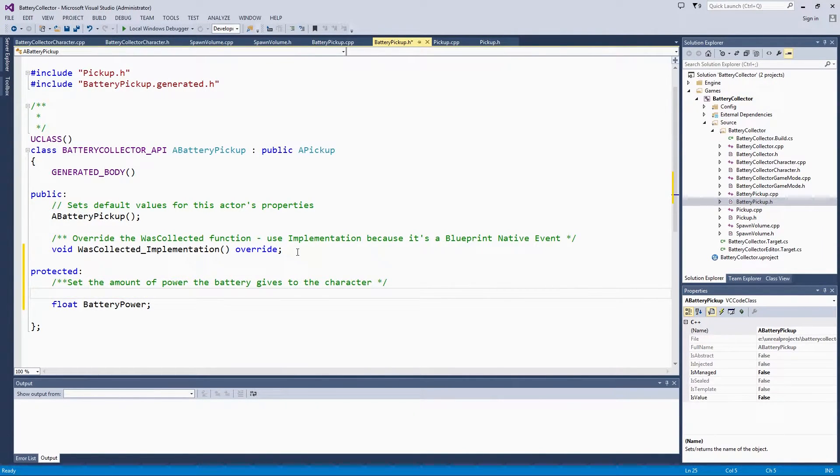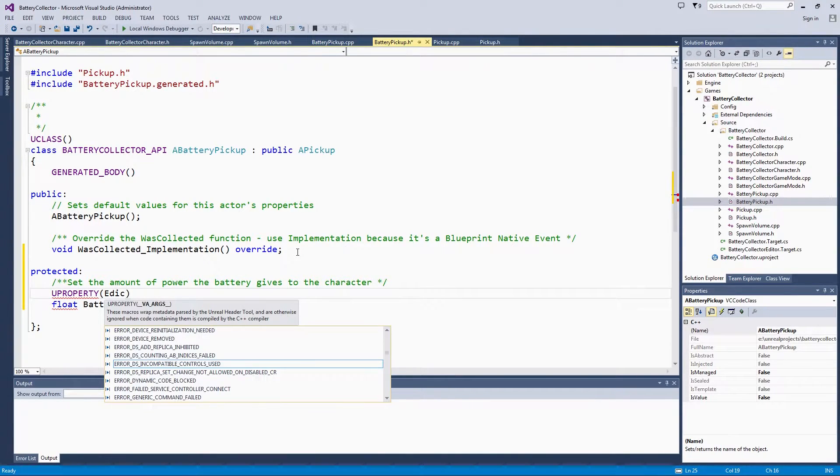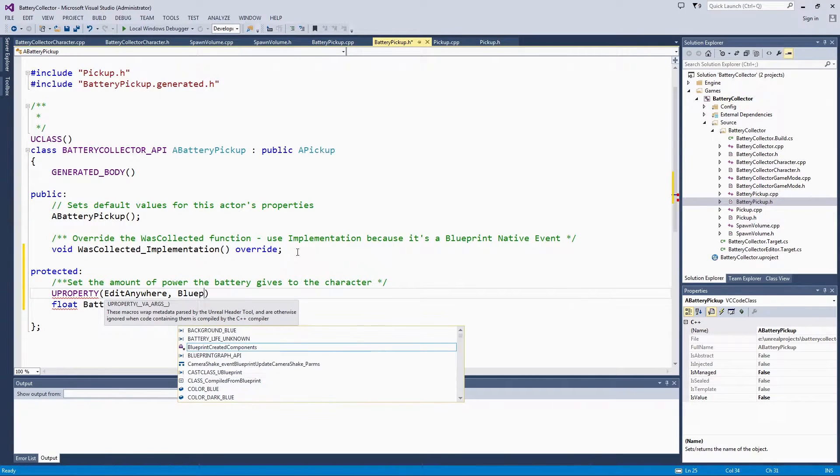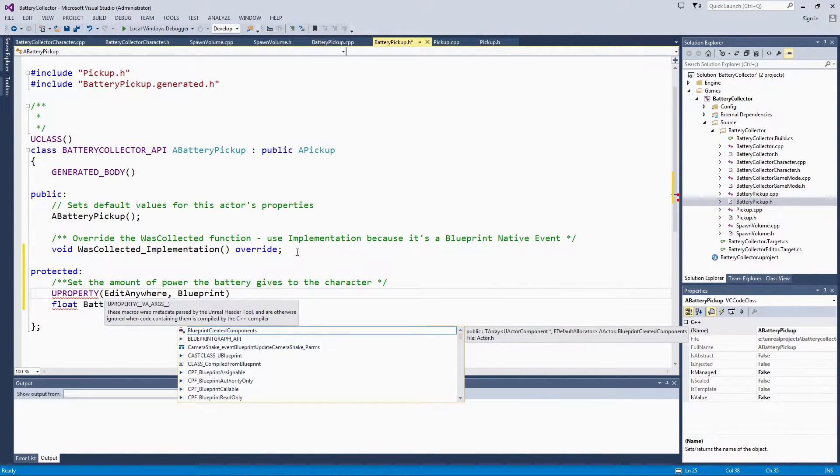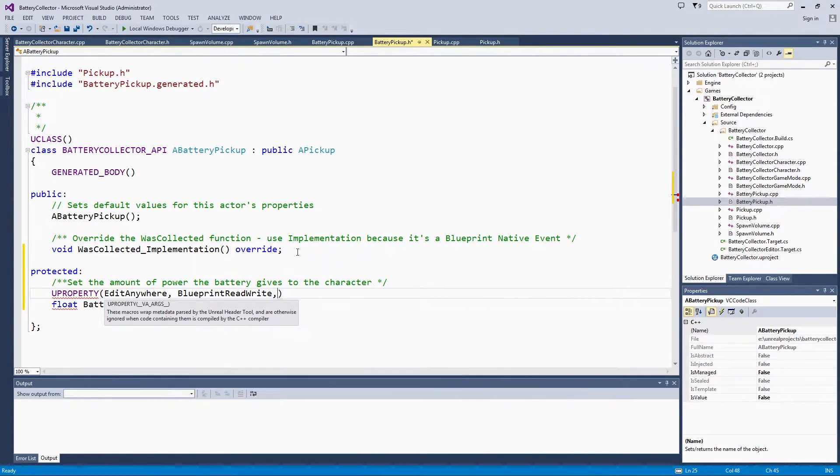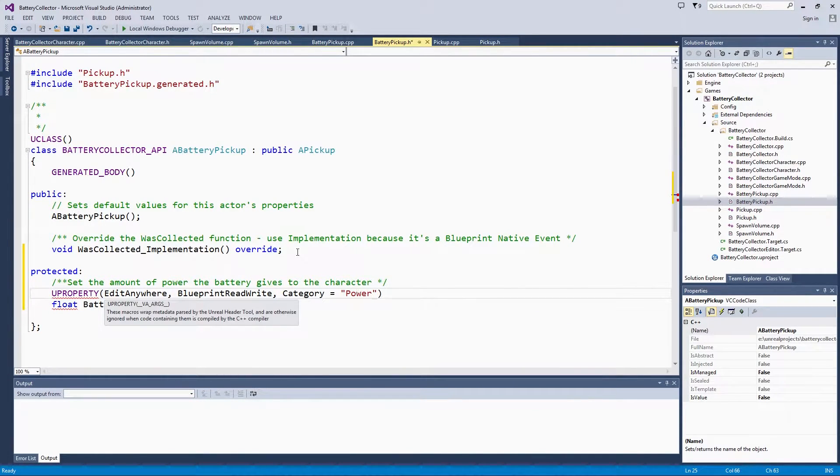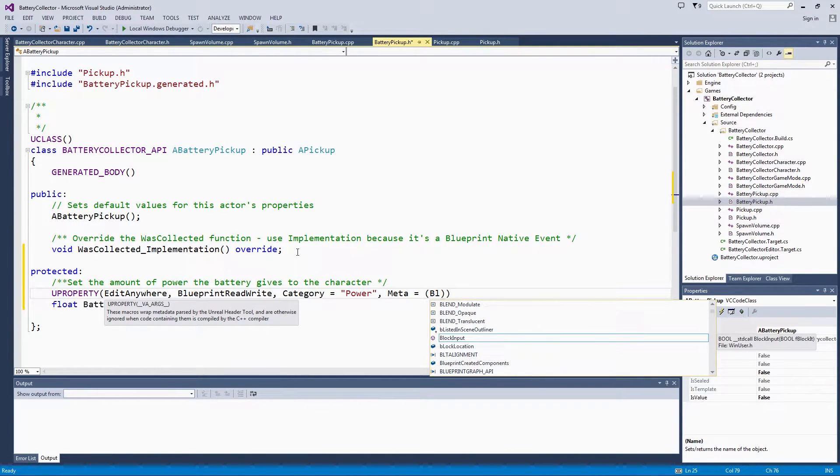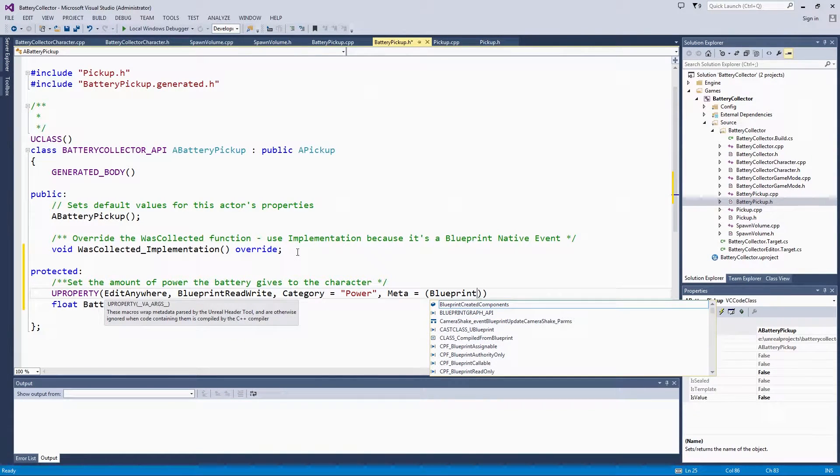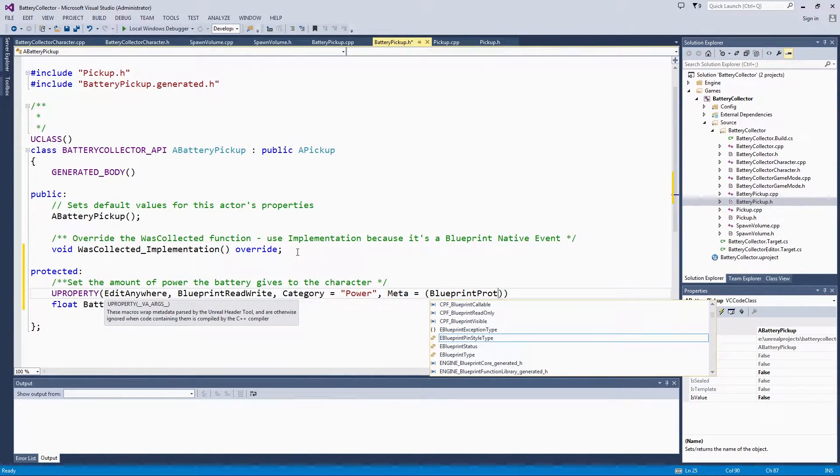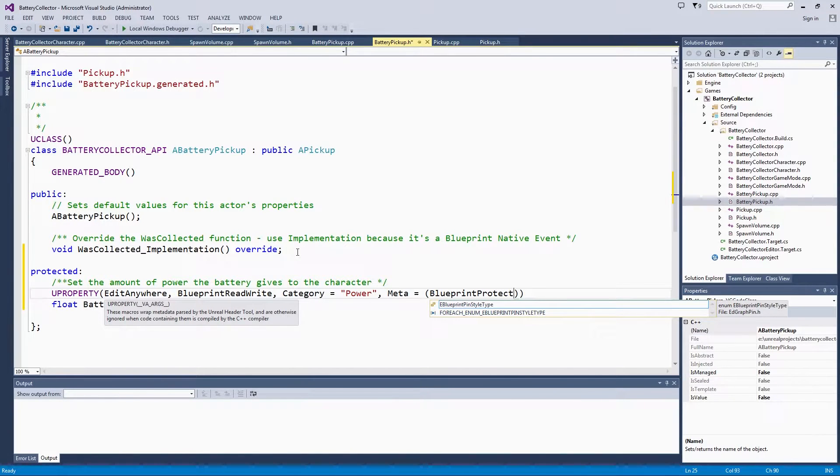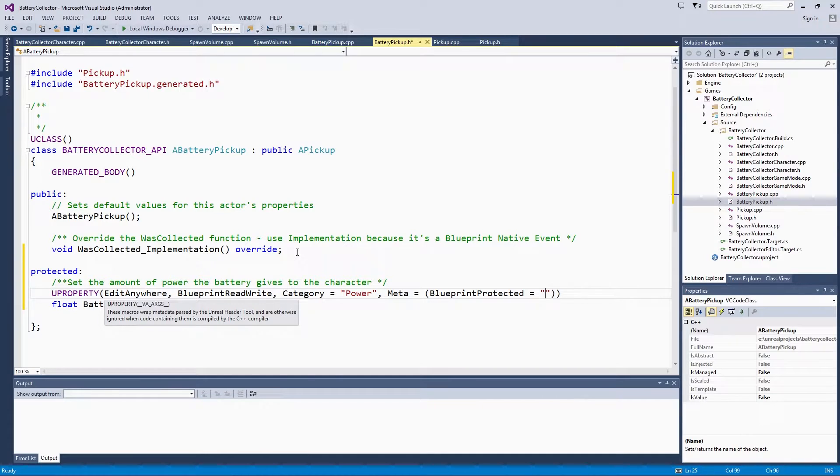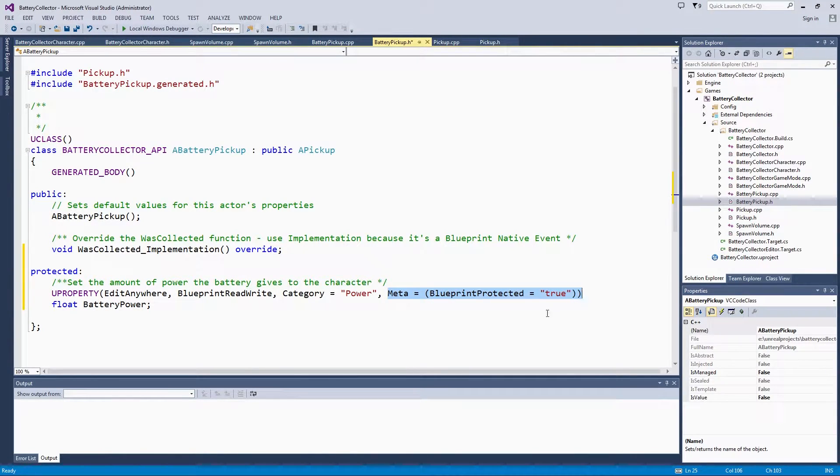We will mark this up a little bit with the UPROPERTY macro. We will get to use a new piece of metadata that we haven't used yet in this series. We will have EditAnywhere, BlueprintReadWrite. If we wanted to be able to charge up this battery within the Battery Blueprint, we could do that. We are going to put it in the Power category. Then we are going to use this meta for Blueprint Protected. We have made this variable protected in code, which means that no other C++ classes can change it unless they inherit from BatteryPickup. However, we need a separate flag to protect the variable in Blueprints. The only Blueprints that can change this variable are those that inherit from BatteryPickup. That is just an easy little flag here with meta equals BlueprintProtected equals True.